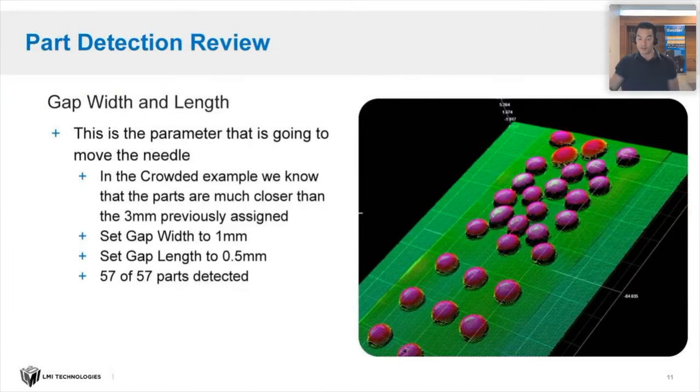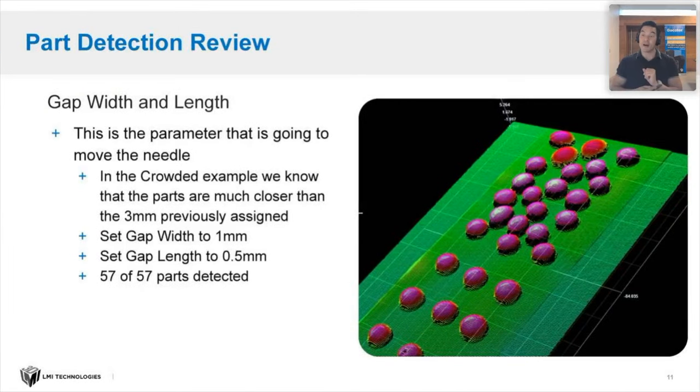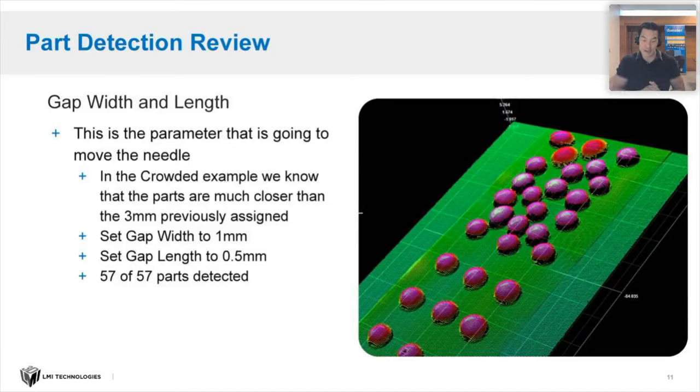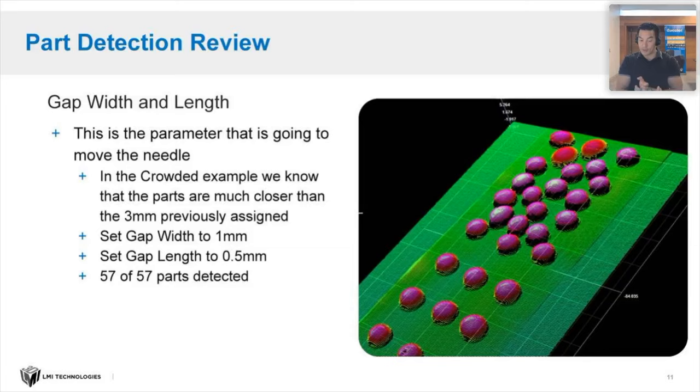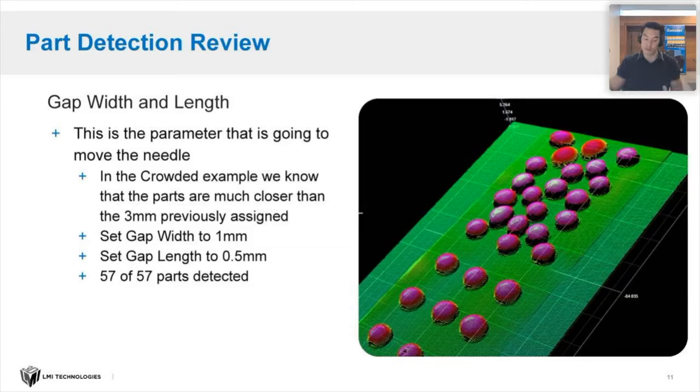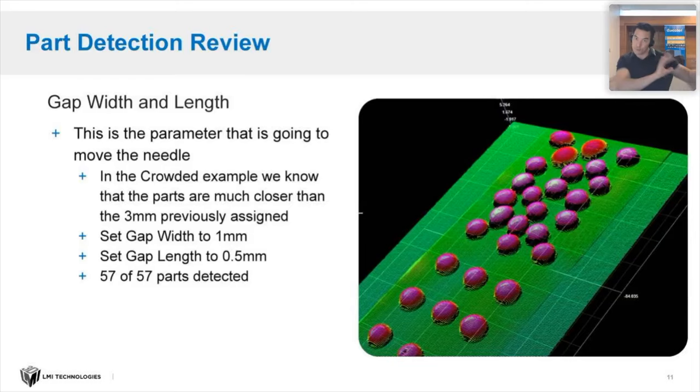The penultimate bit was the gap width and length. This is where you're setting the GoCator to determine how far apart things are. He set the gap width and the gap length. In the crowded example, we know the parts are much closer than the three millimeters that originally he set it at.